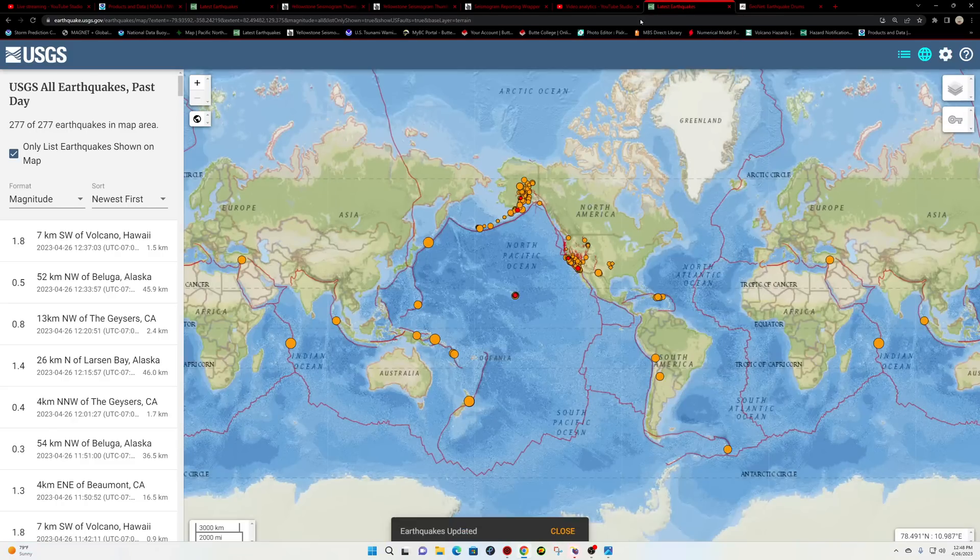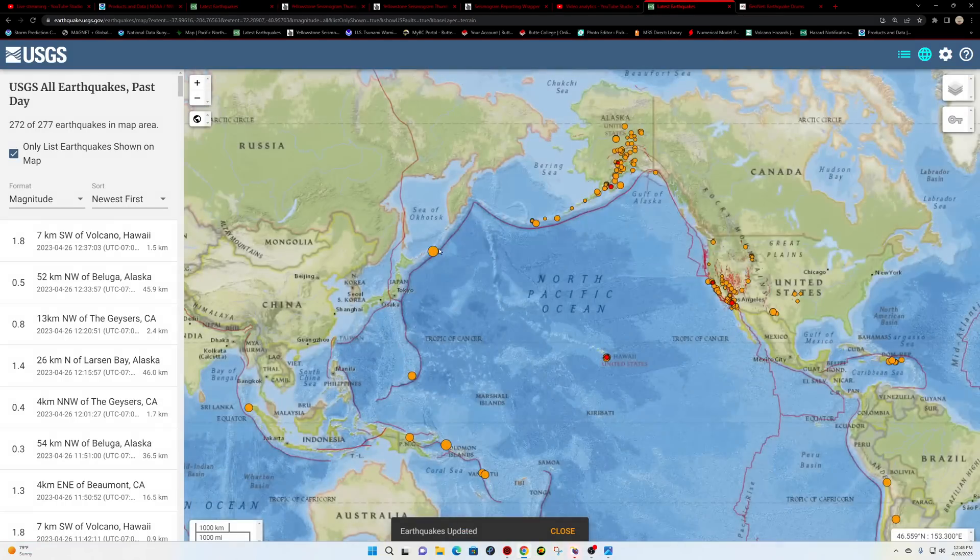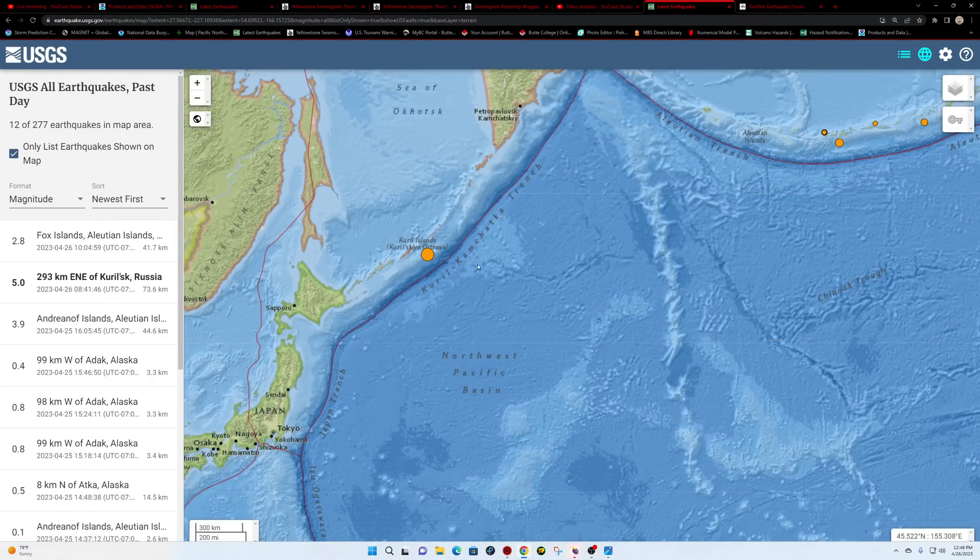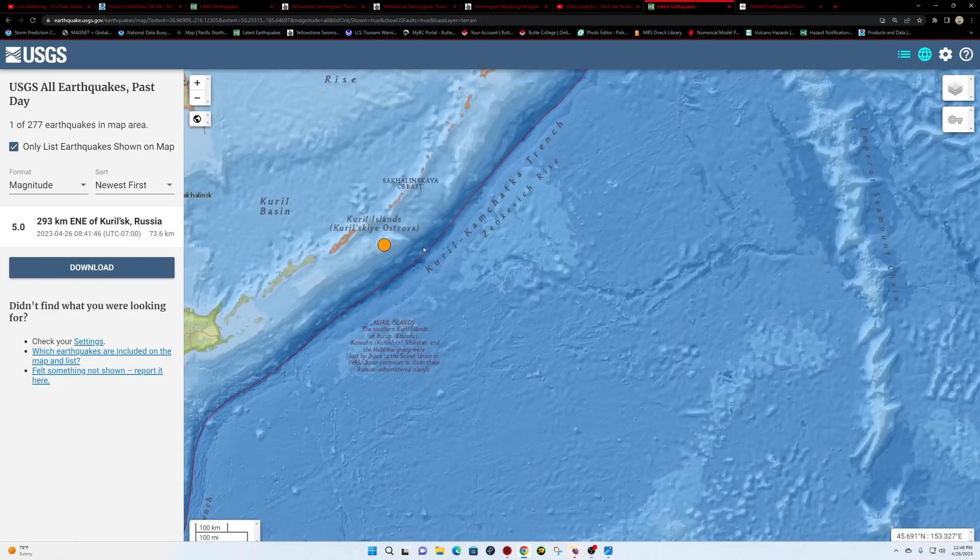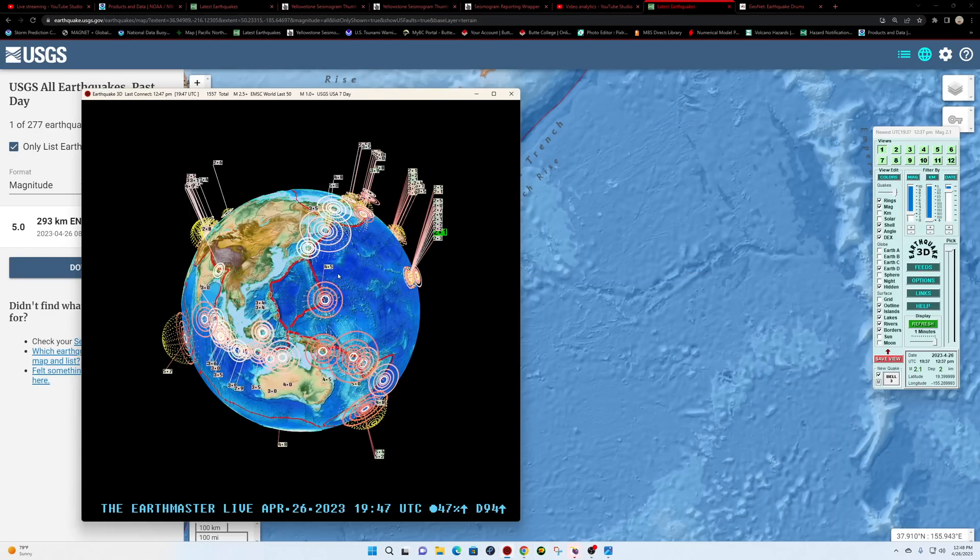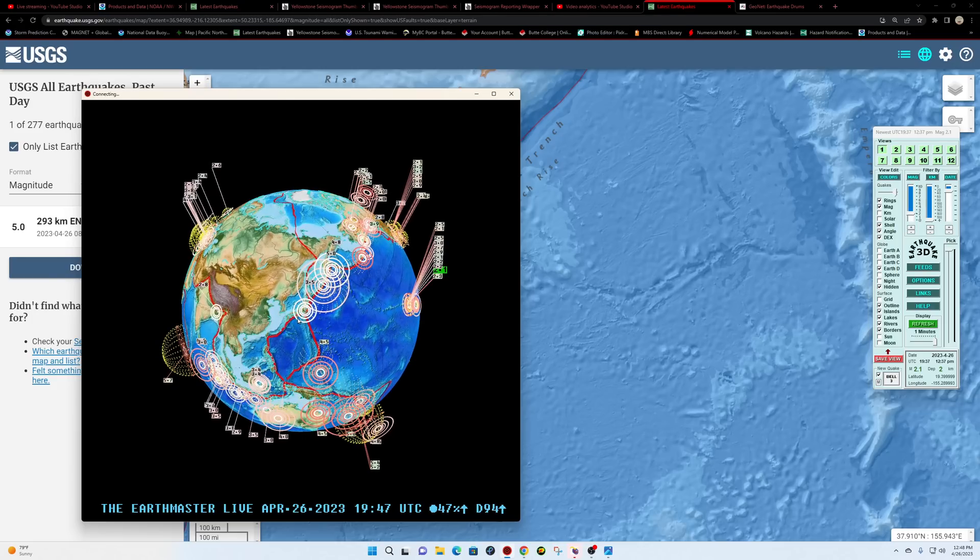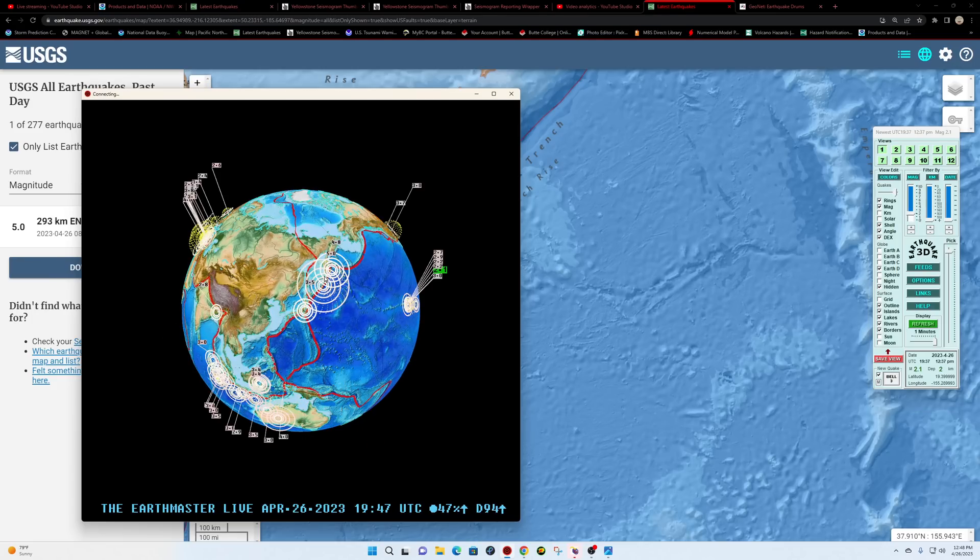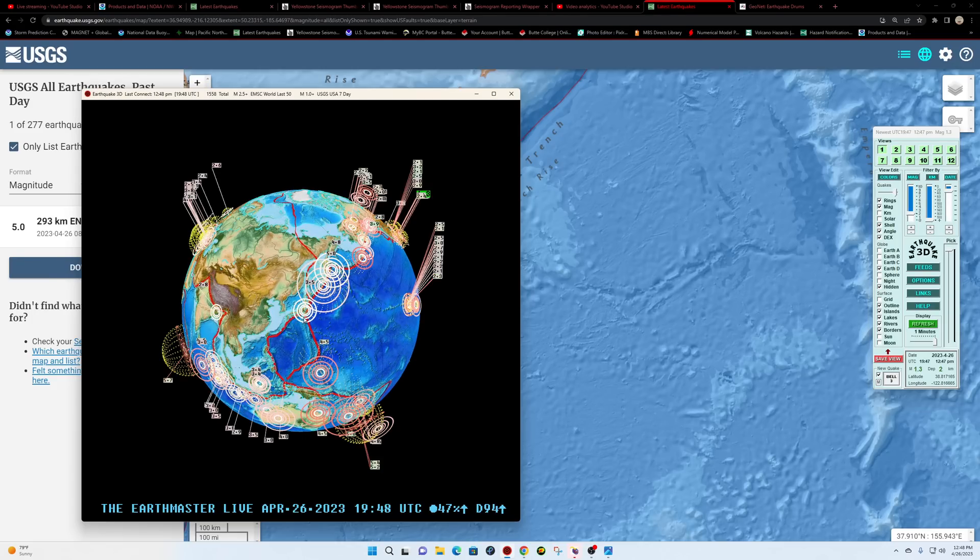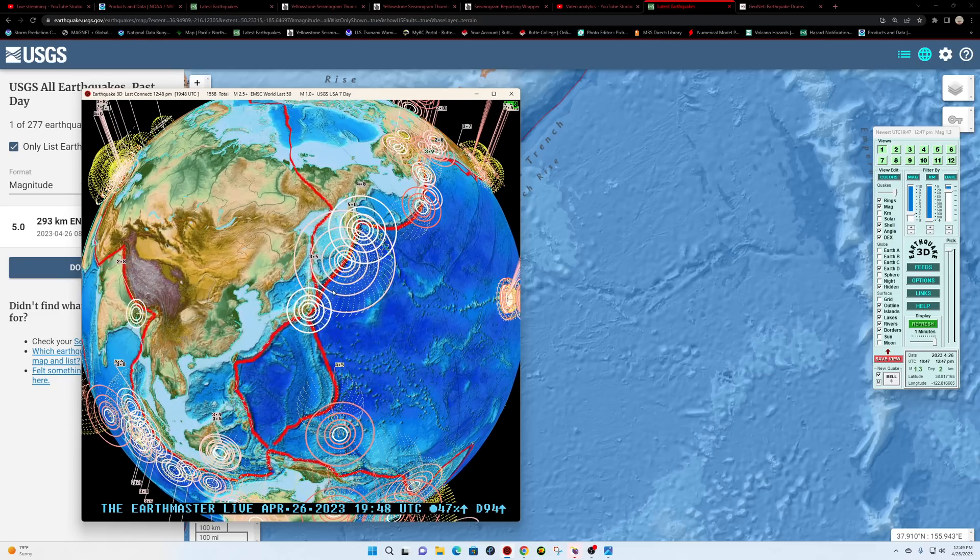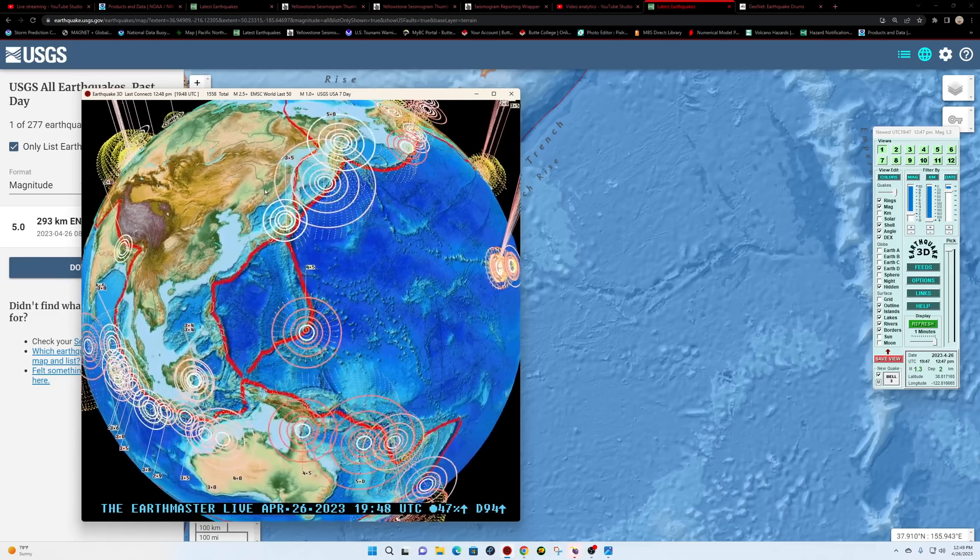Kuril-Kamchatka trench showing a little bit of activity here near the Kuril Islands, 5.0, 73.6 kilometers below the surface, and it looks like there is a 3.5 a little bit further south into the Japan area now.